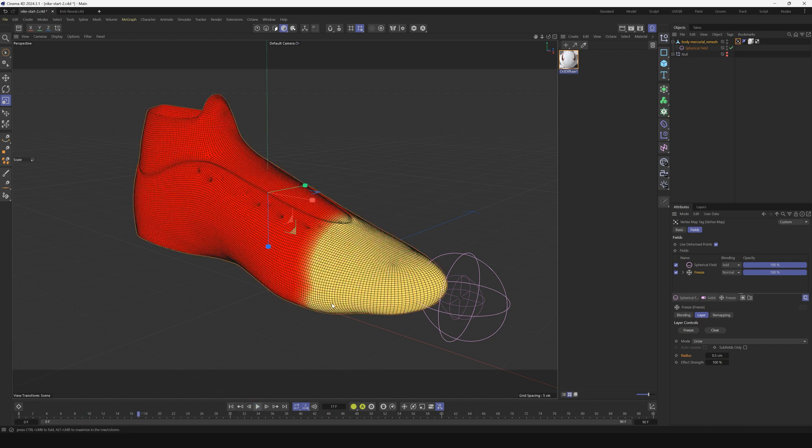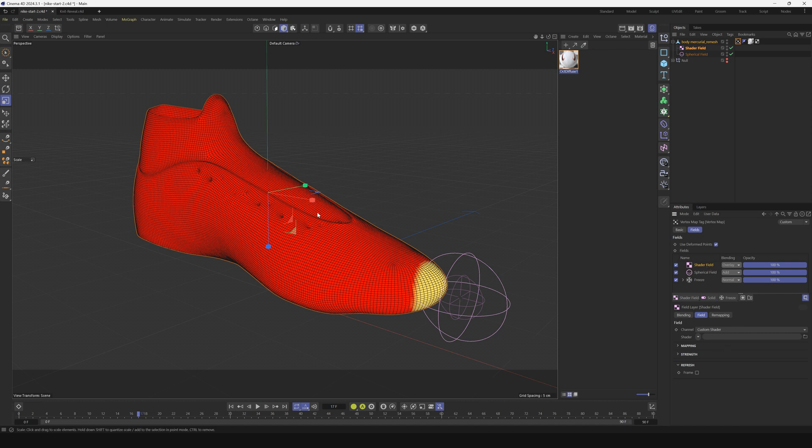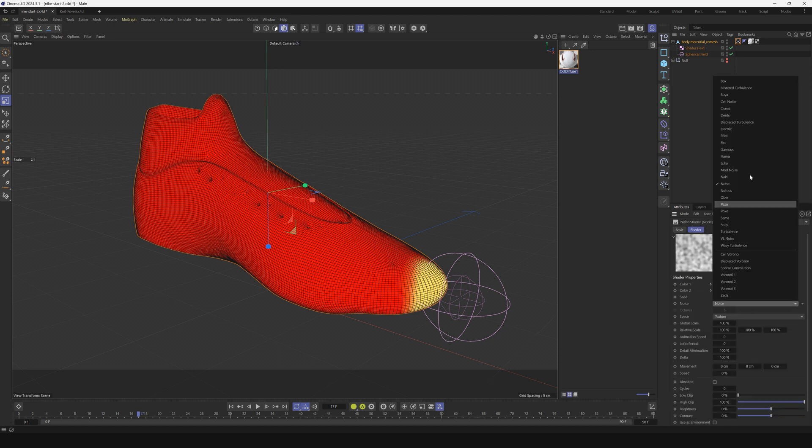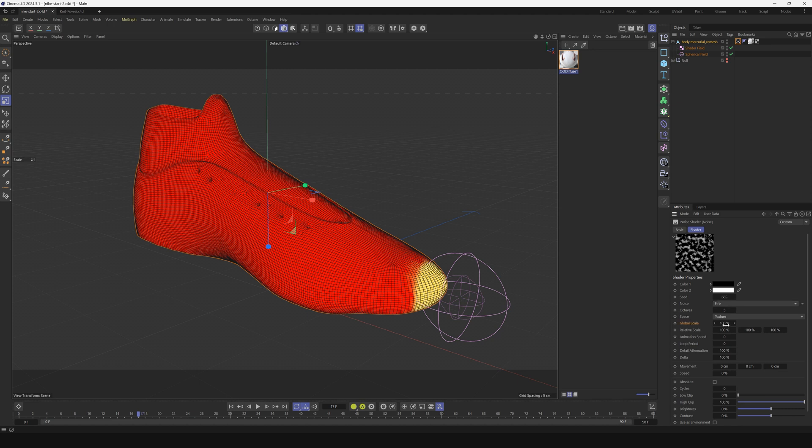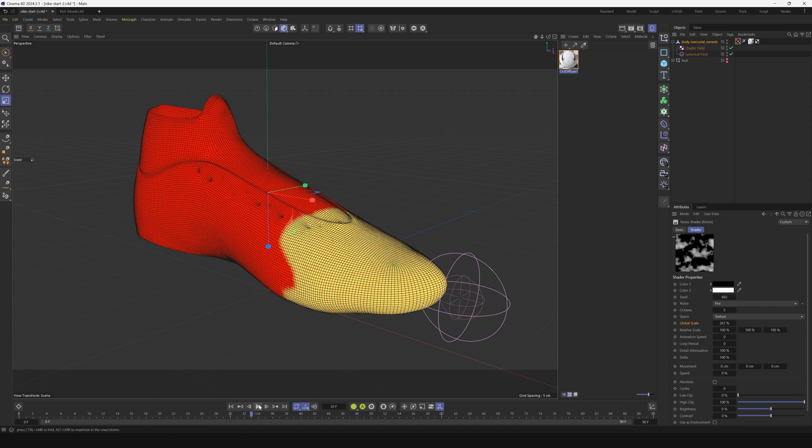We want it to be more organic. We're going to do that by adding a shader field. Change the transfer mode to overlay. In that shader field we're going to break this pattern up with some noise. Go to shader, twirl up, go to noise and use the fire type. Change the global scale to maybe 200 and that'll give us a nice organic edge that's more broken up.